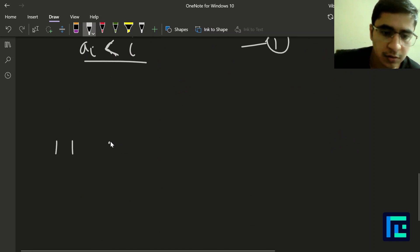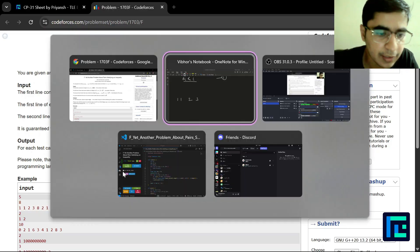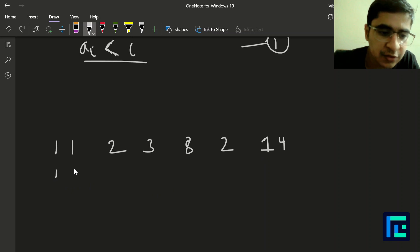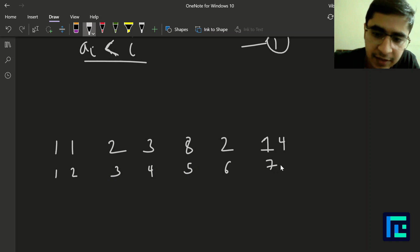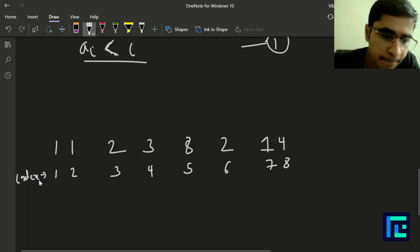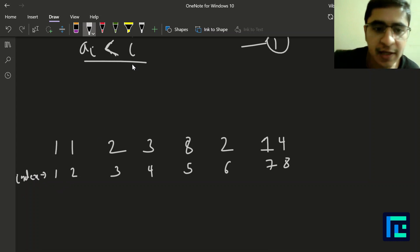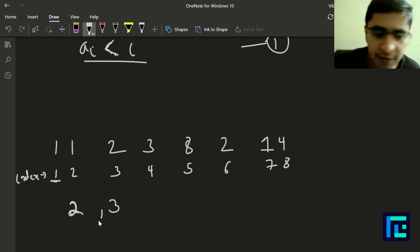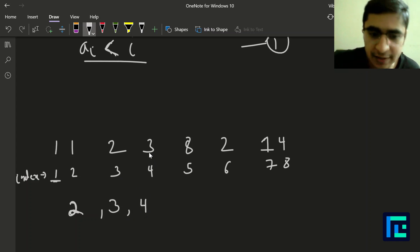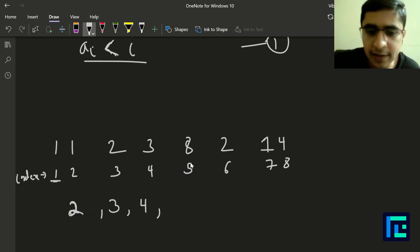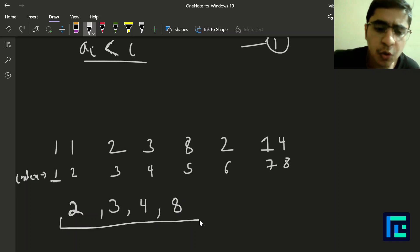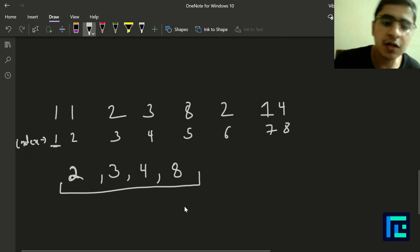Let's take the initial example: values 1, 1, 2, 3, 8, 2, 1, 4 with one-based indices 1 through 8. Looking at which indices satisfy a[i] < i: index 1 has a[i] = i so we skip it; index 2 satisfies it; index 3 satisfies it; index 4 satisfies it; index 5 has a[i] = 8 > 5 so we skip; similarly indices 6 and 7 are skipped; index 8 satisfies it. So we work with only indices 2, 3, 4, and 8.